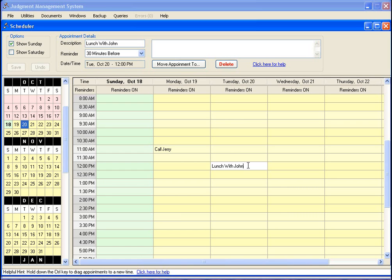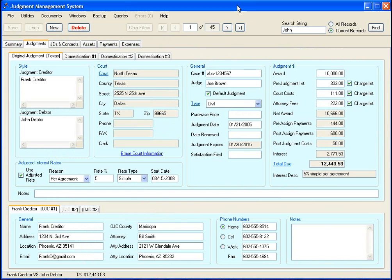You don't have to have this form open - as long as you have your judgment management system program running, the reminder will automatically come to you. So that's pretty much the scheduler. It's pretty darn easy to use but a very handy tool.